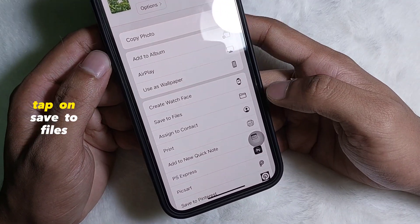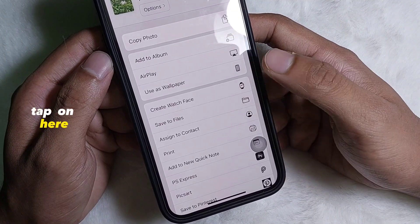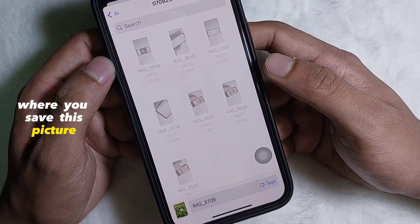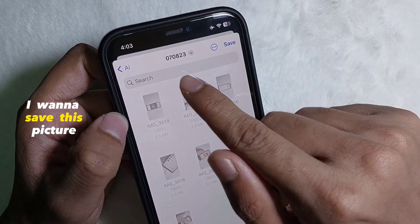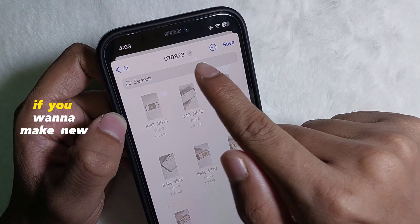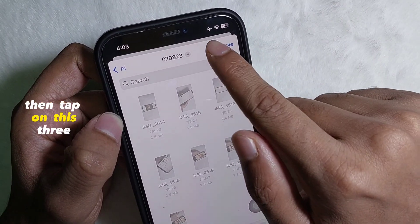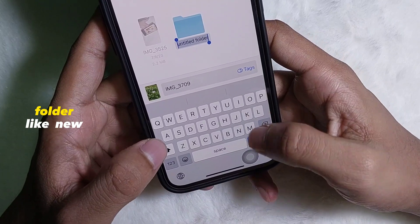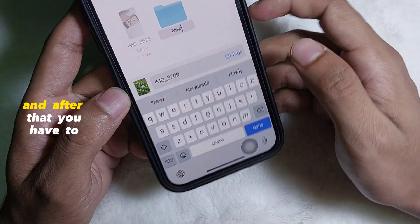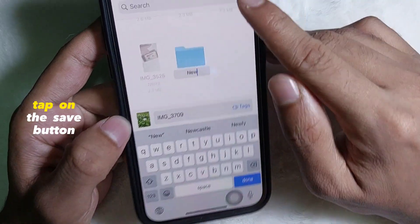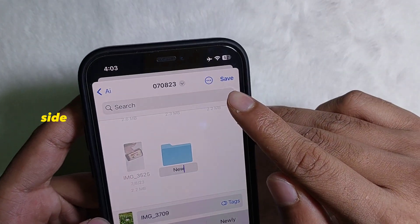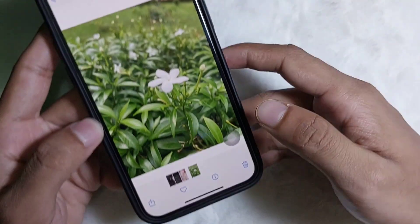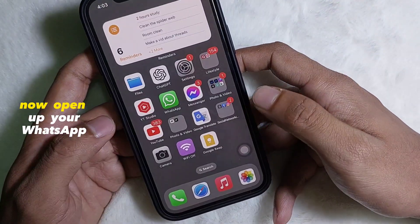From here you have to tap on 'Save to Files' — tap on here. Now you have to choose the directory where you want to save this picture. I want to save this picture in this folder. If you want to make a new folder, tap on these three dots and then tap on 'New Folder'. Rename this folder — for example, 'New' — and after that tap on the Save button at the upper right side, then tap on Save again.